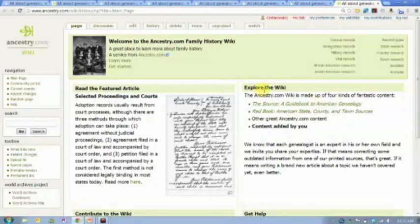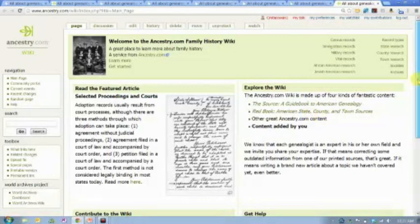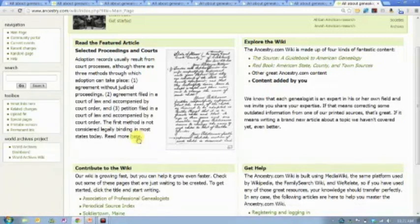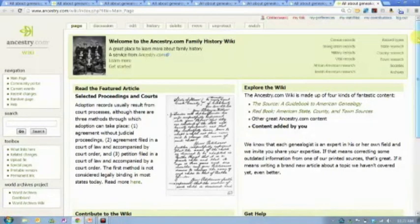You can click in the Explore the Wiki section where you can go straight to the Source or straight to the Red Book. Those are the two books that form the foundation of this database. Every day there is a featured article you can click on and read — it rotates randomly. Today's featured article is Selected Proceedings and Courts, which would take me to a page about court records, judicial proceedings, court orders, petitions, adoption records, and guardianship papers.